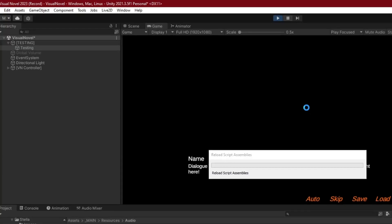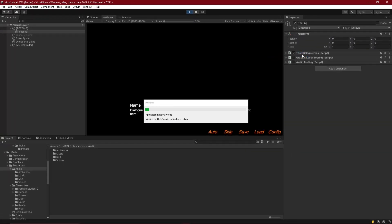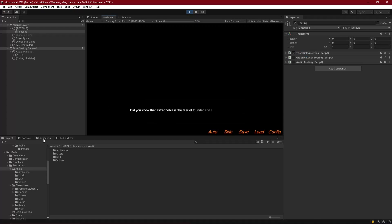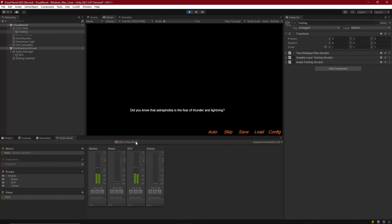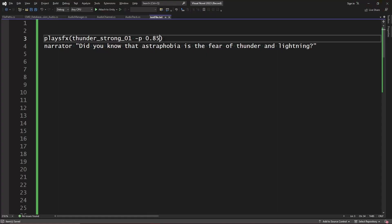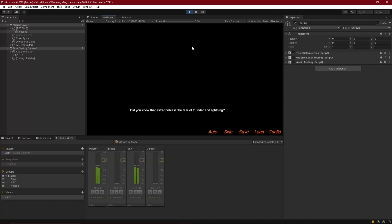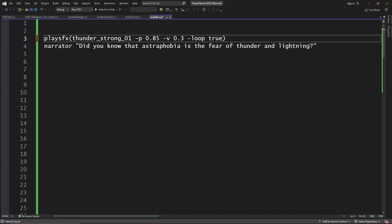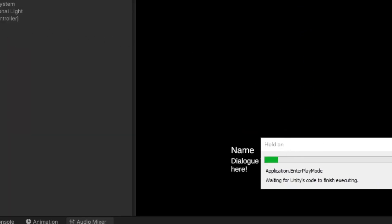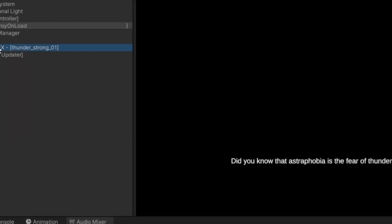Now if we run a test file and call 'play sound effect thunder', making sure that's the testing script we're using, it loads up, executes the code, and plays the sound effect. We can also change the pitch and of course the other parameters as well. We can see the sound takes the new volume, the loop parameter, and the pitch.